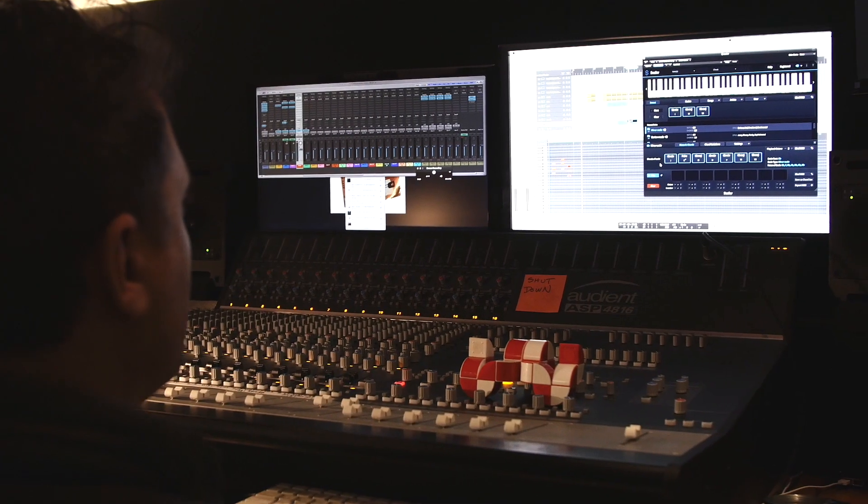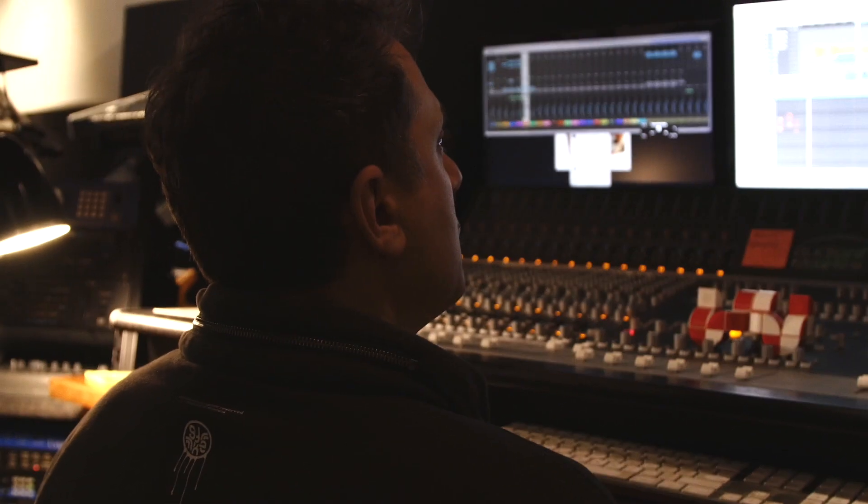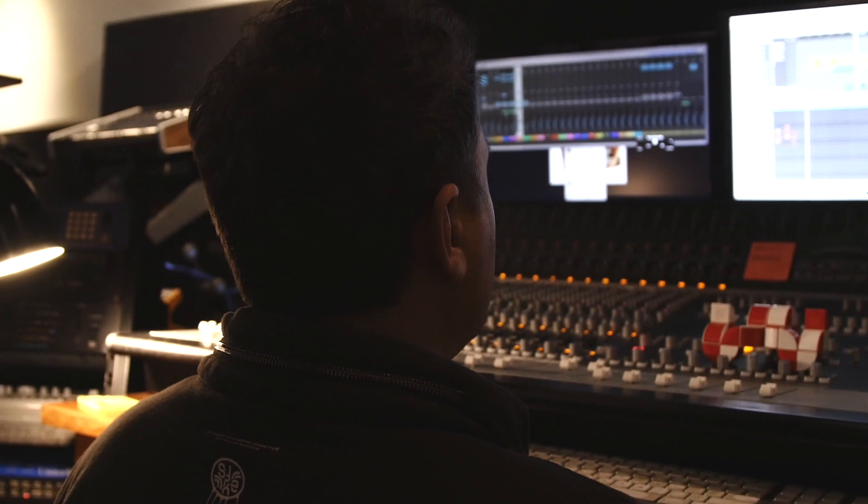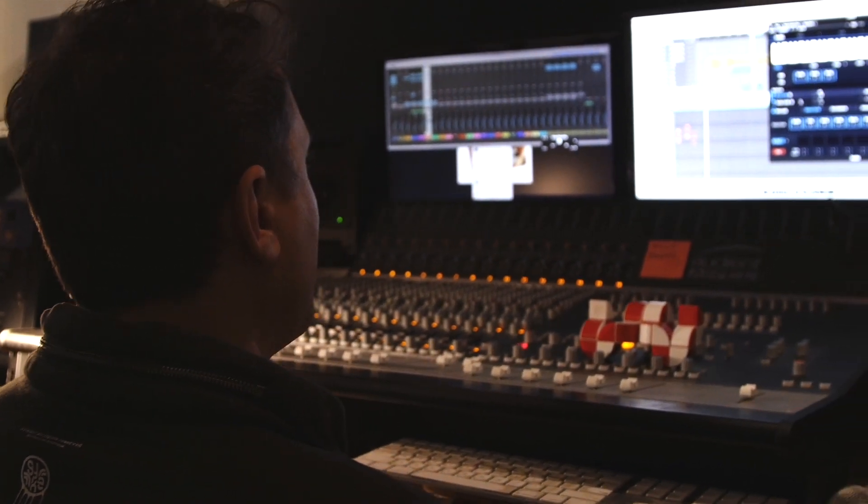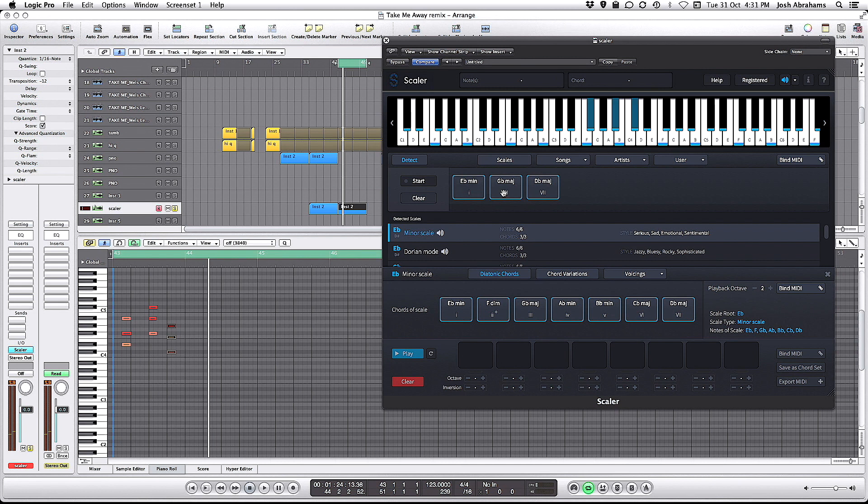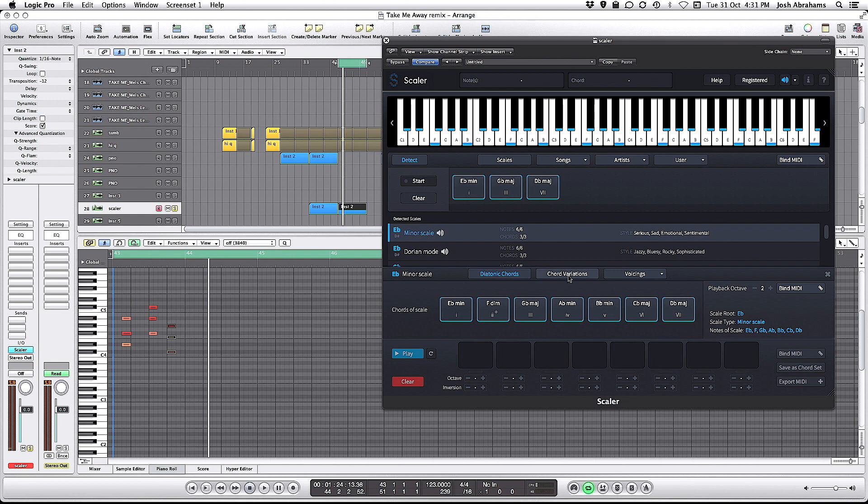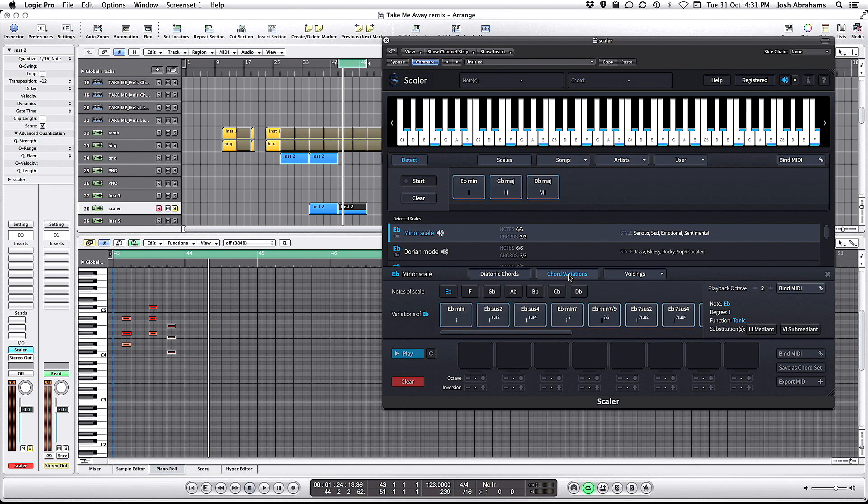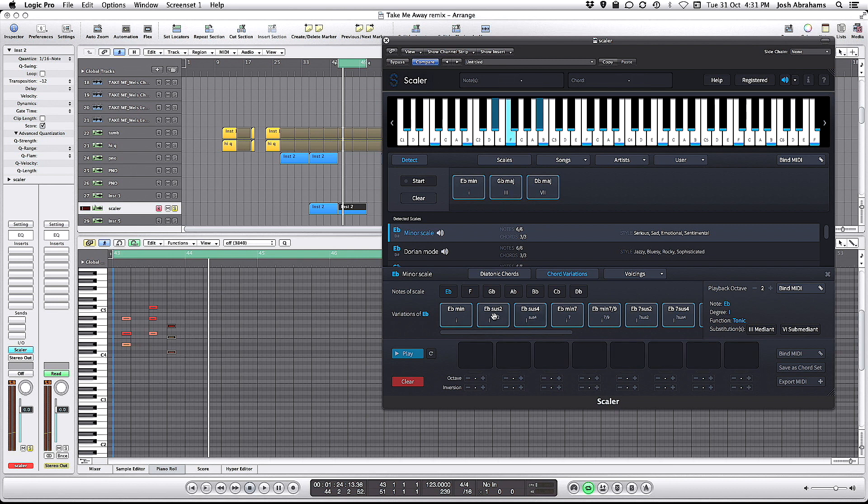Now what I want to do is use the chord builder to find some more interesting variations on each chord. We've got three basic chords up here: Eb minor, Gb major, and Db major. So down here in the chord builder, if I click on Eb minor, the first chord of the scale, and click chord variation, now I'm hearing variations on the first chord of the scale. I actually like that - it has a kind of nice, modern house sound.